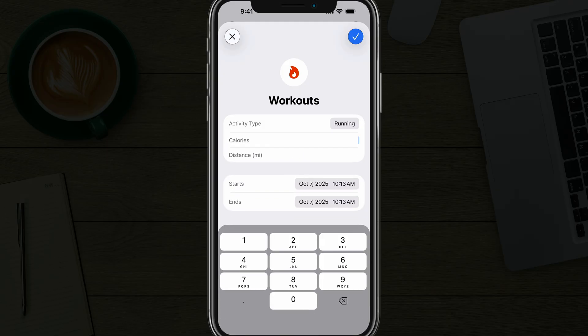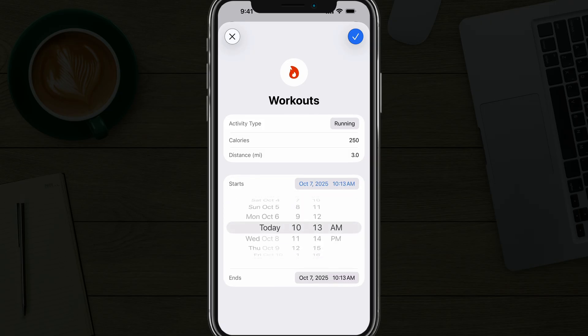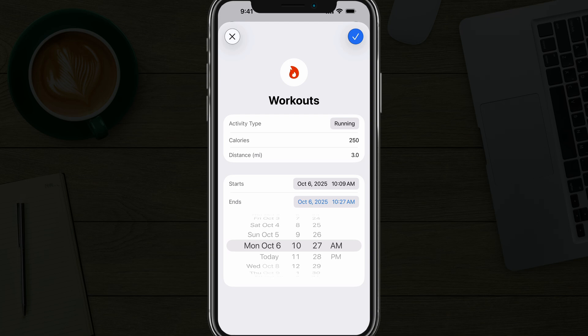Then you can go to calories if you have an idea of how many calories you may have burned. And if it is a running activity or biking, you can insert the appropriate mileage and distance — let's say 3.0 miles. Then enter when you started the workout; let's say you started yesterday on October 6th and the run started at around 10:09 AM. Put the data in and then tap the checkmark in the upper right-hand corner.